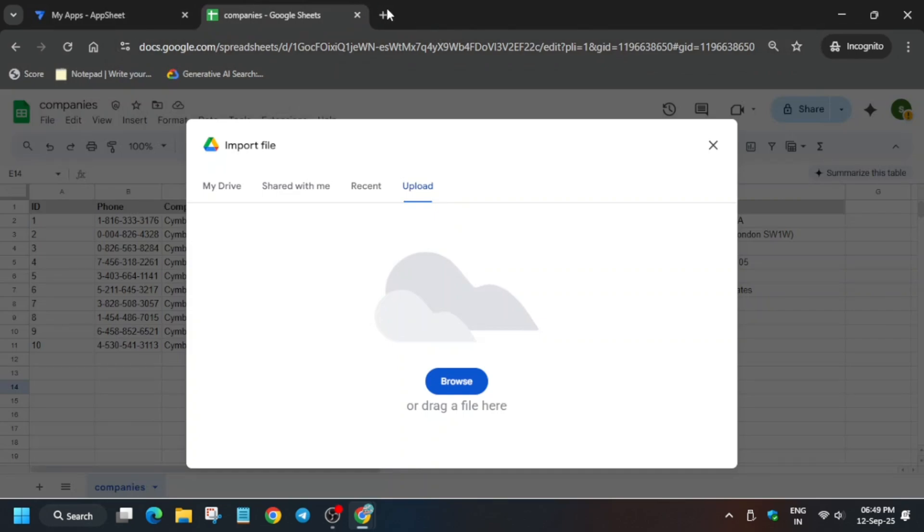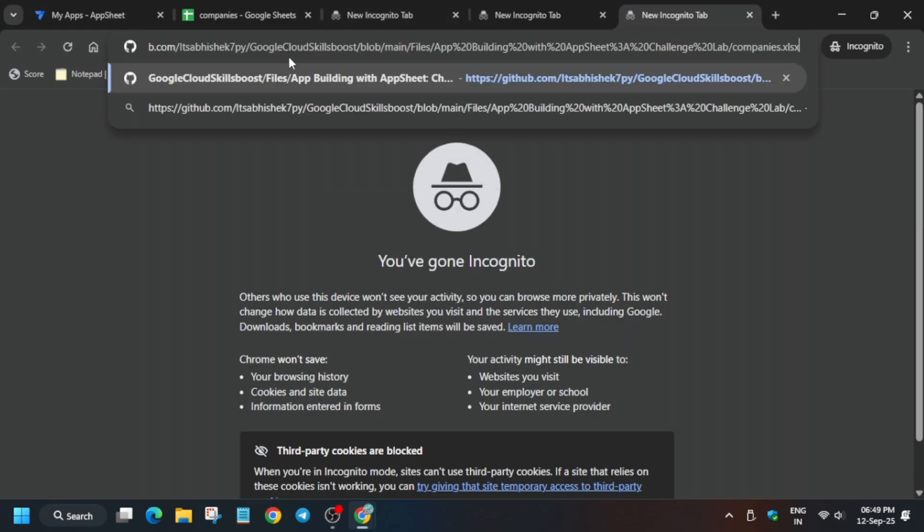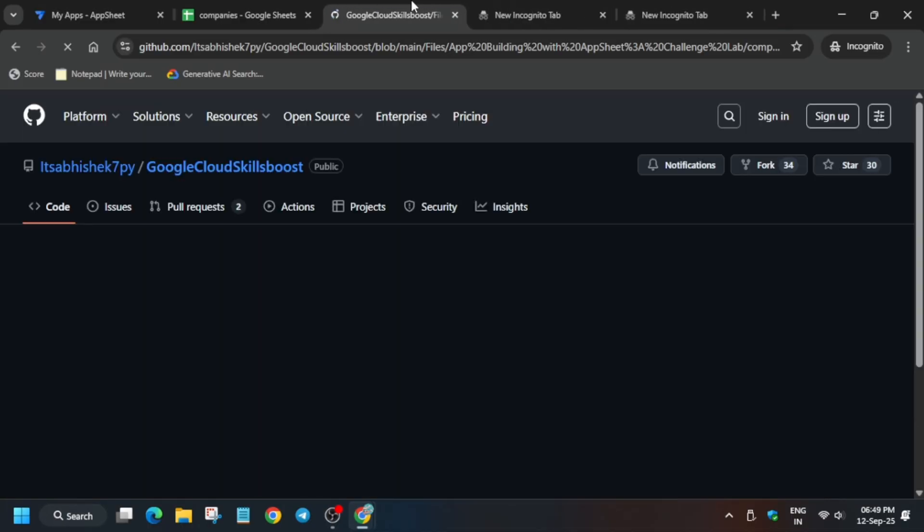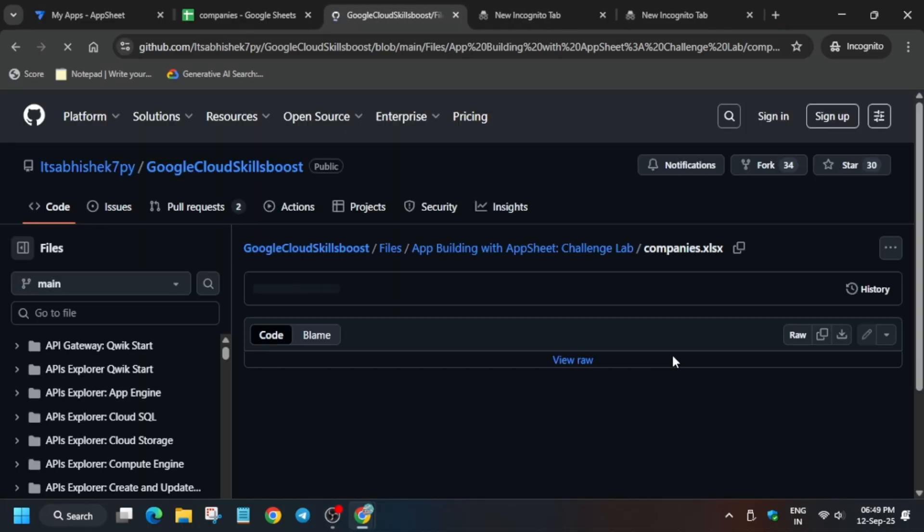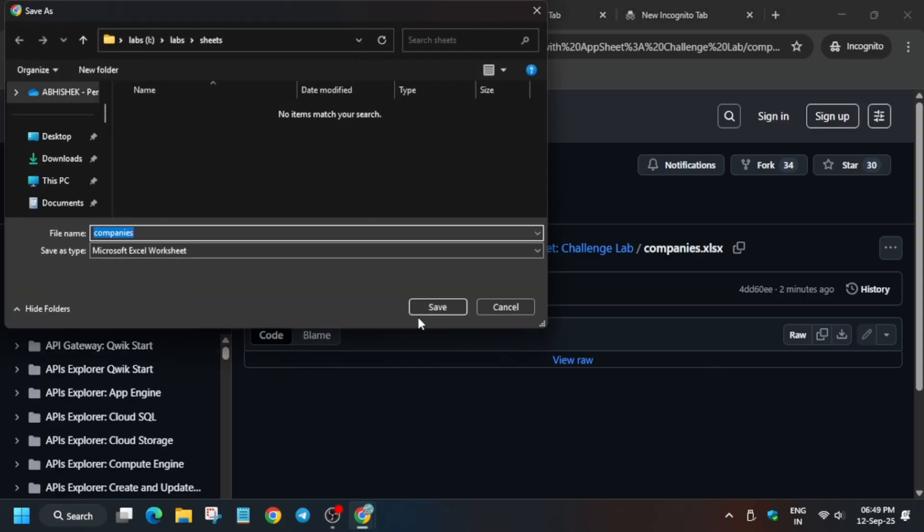Check the description box of this video and paste it in your browser window. From here you simply download it to your local system. It will be downloaded to your local system.